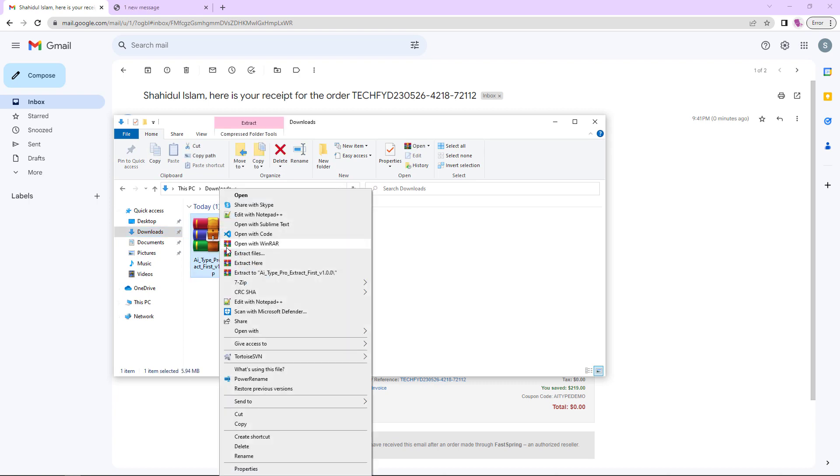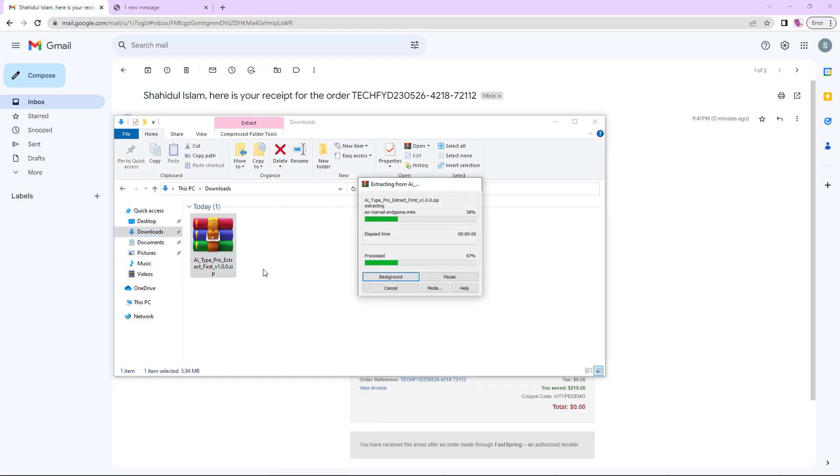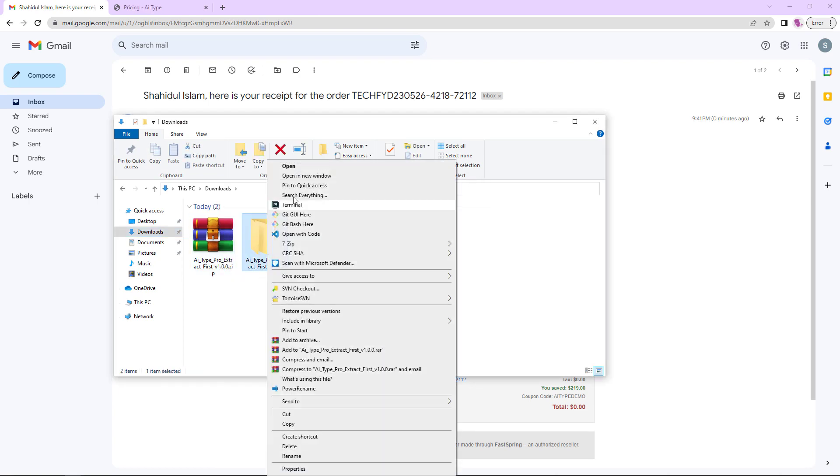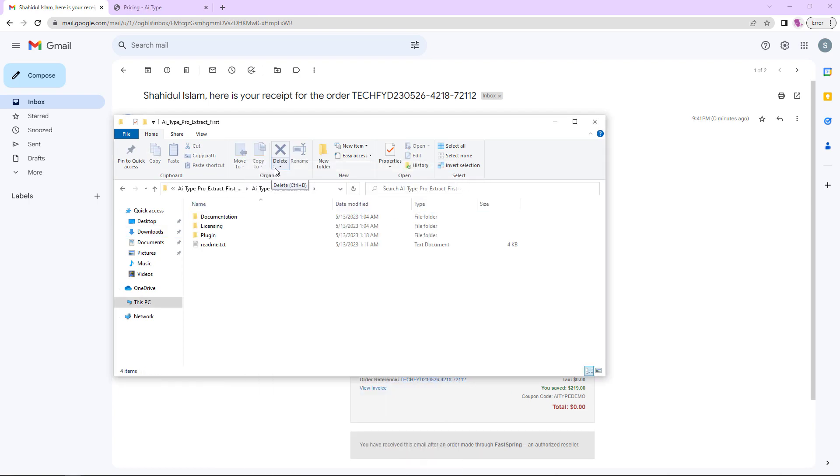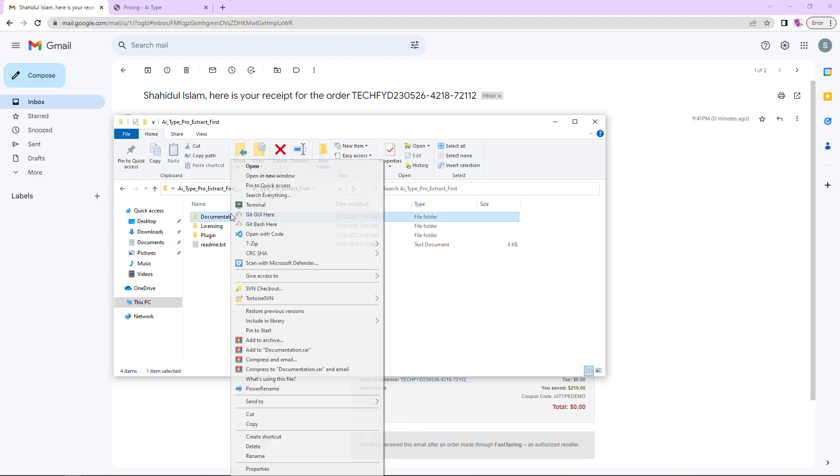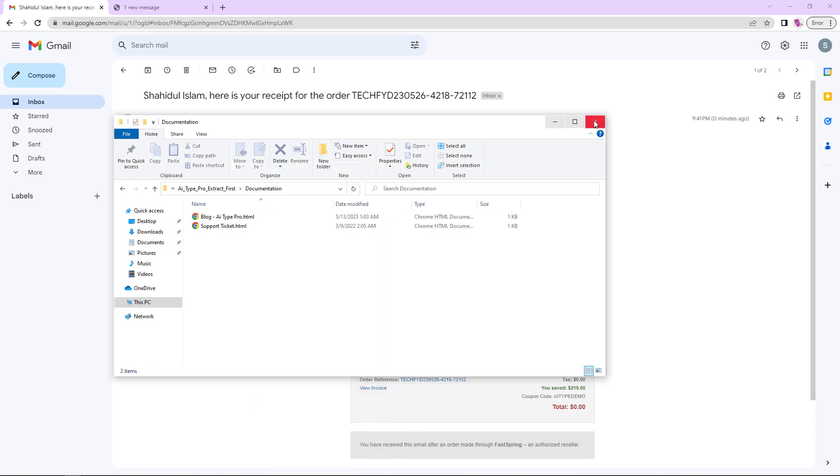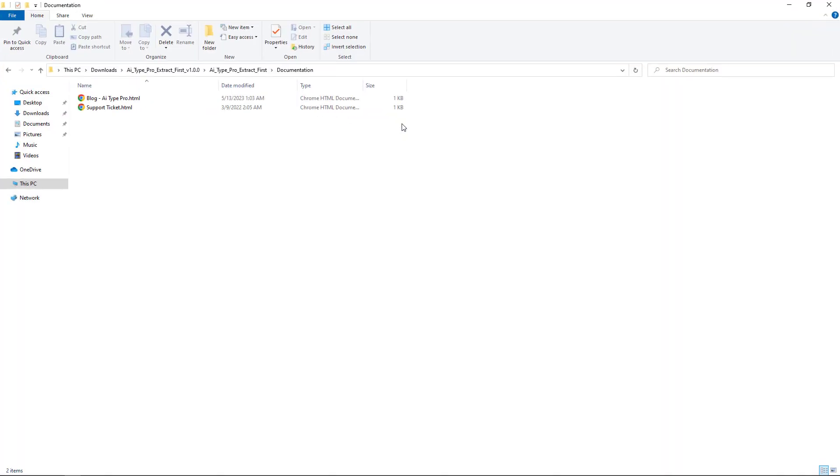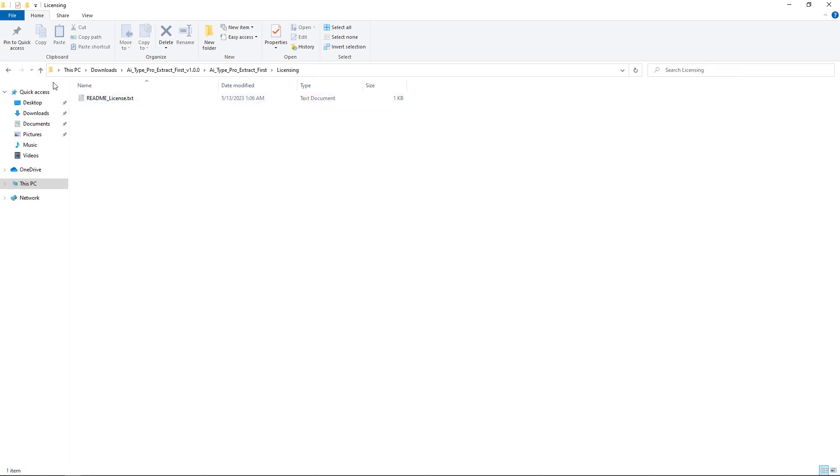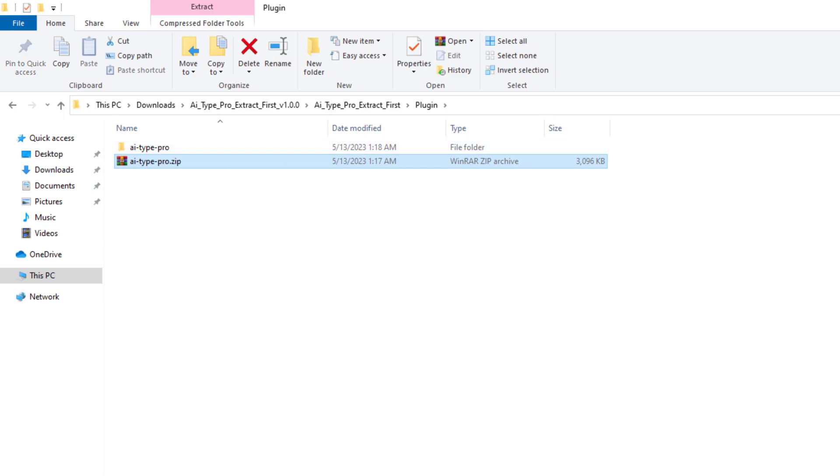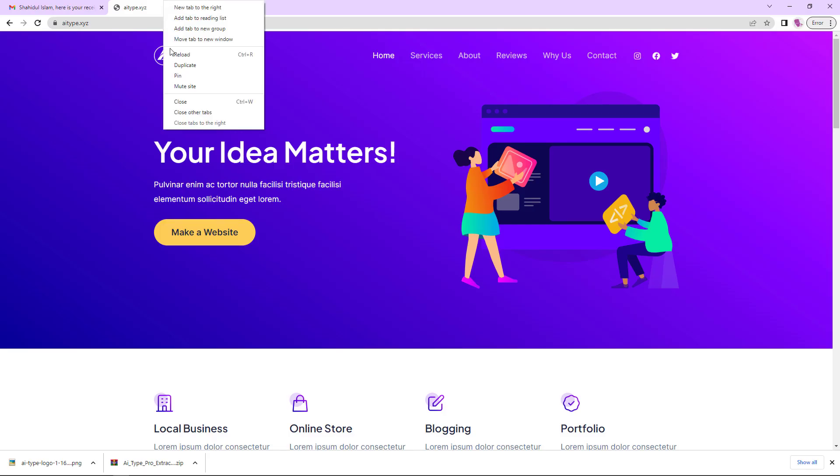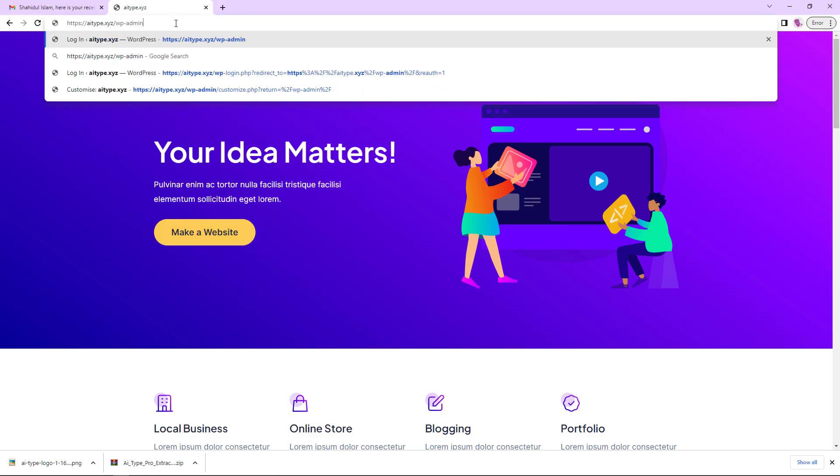To access the files you need, first unzip the provided zip file. Inside, you'll find a plugin folder containing another zipped file of the plugin.